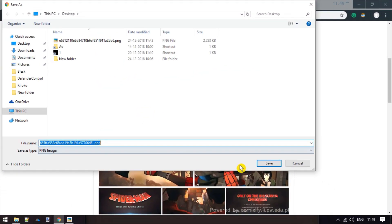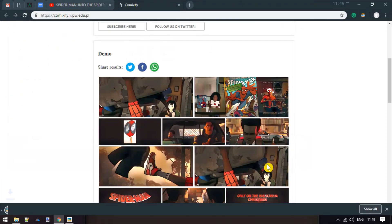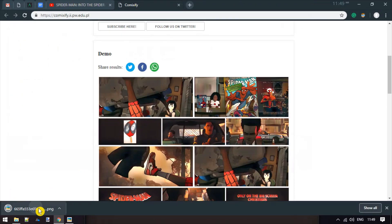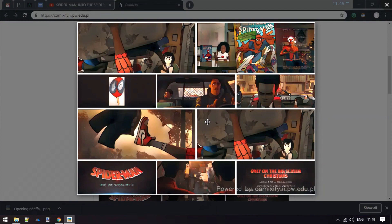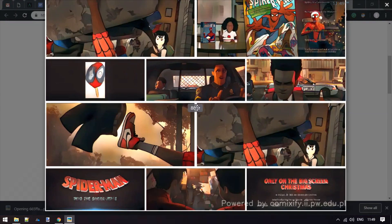After downloading the image, you can add captions to the strips and make a comic. So, this is how you can easily convert a video into comic strip.